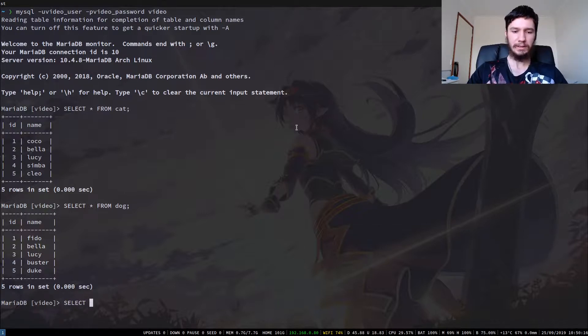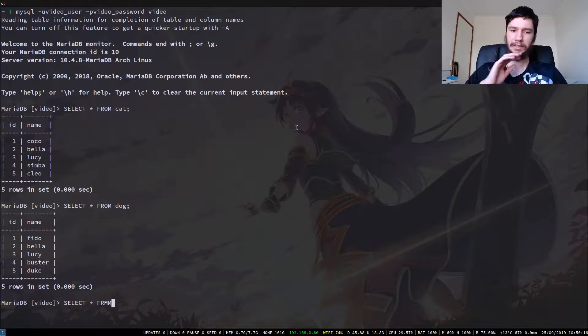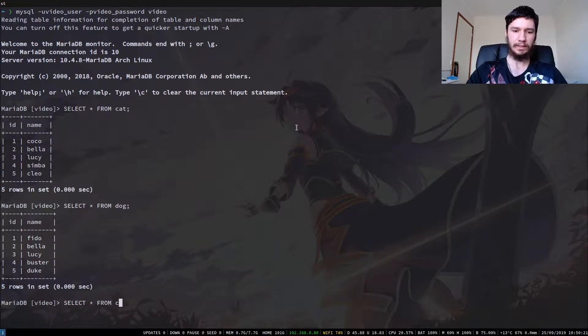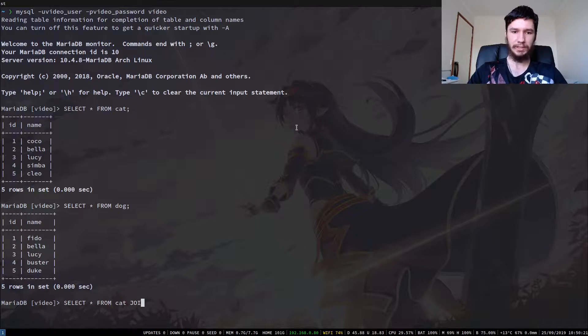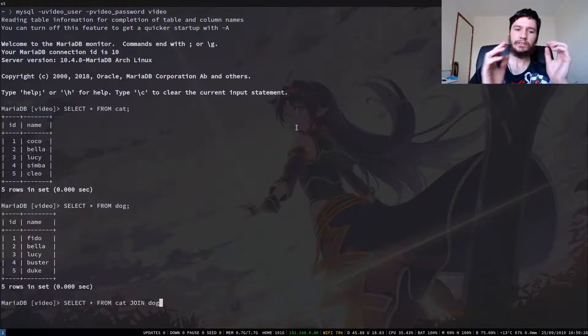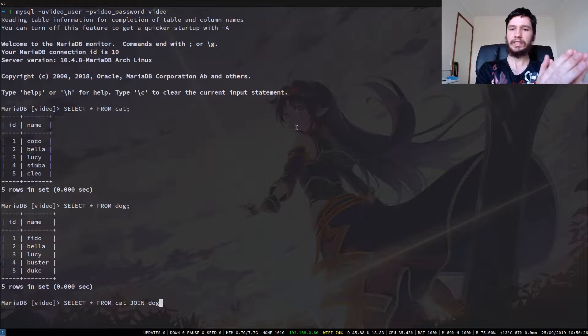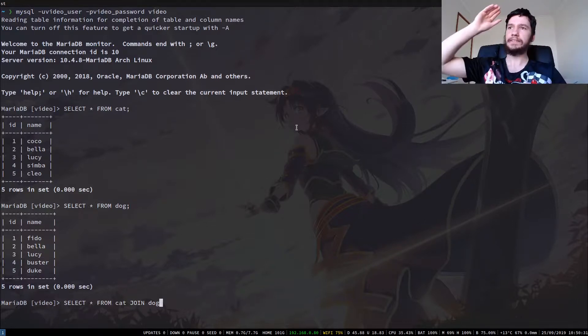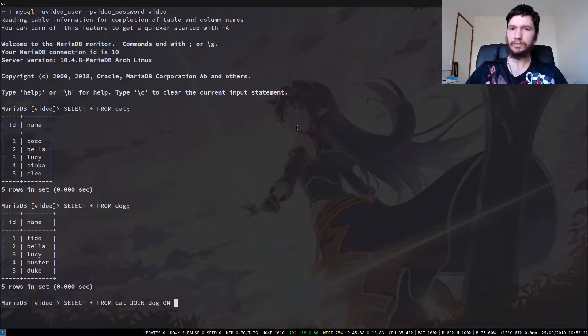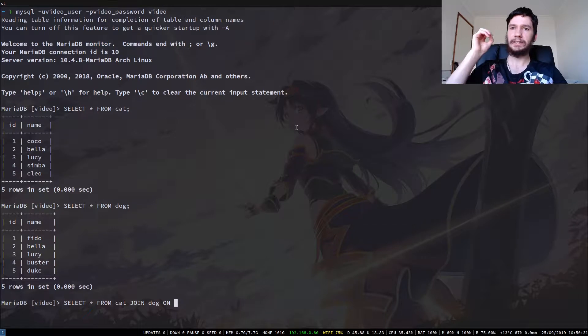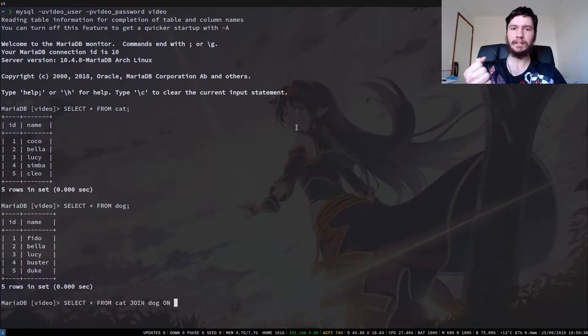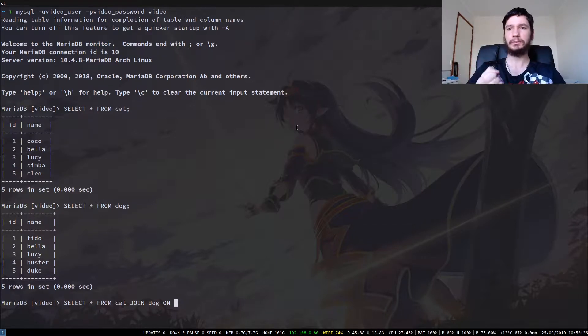So if we just do a basic join statement, not worrying about anything like aliasing or anything like that. If we go select star from, let's say from the cat table, and then we join the dog table. So when you want to do a join, you use a join keyword and then the table you want to join on. And then we do on, and then we say the attributes that we want to join on.